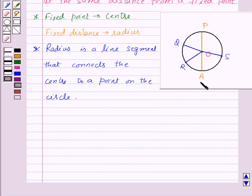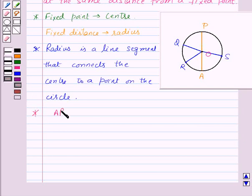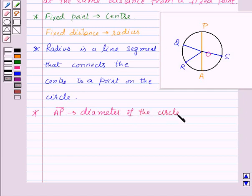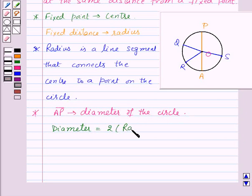Now A and P are two points on the circle, and AP is a line segment joining these two points and passing through the center of the circle, that is O. So here AP is the diameter of the circle. Also, the diameter is twice the radius of the circle.